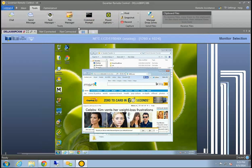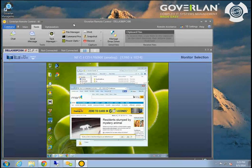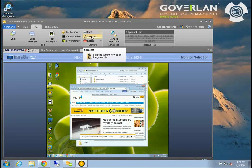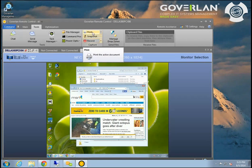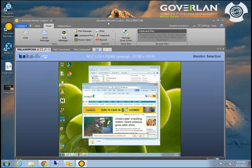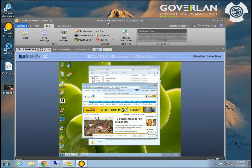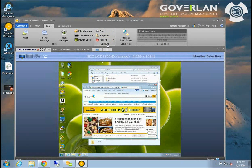We also have the ability to capture the screen — printing, taking a snapshot, or recording in AVI or MOV format. It's also worth noting that these settings can be removed via policy. If your compliance requirements don't allow certain users to perform these actions, we can definitely remove these settings via policy.